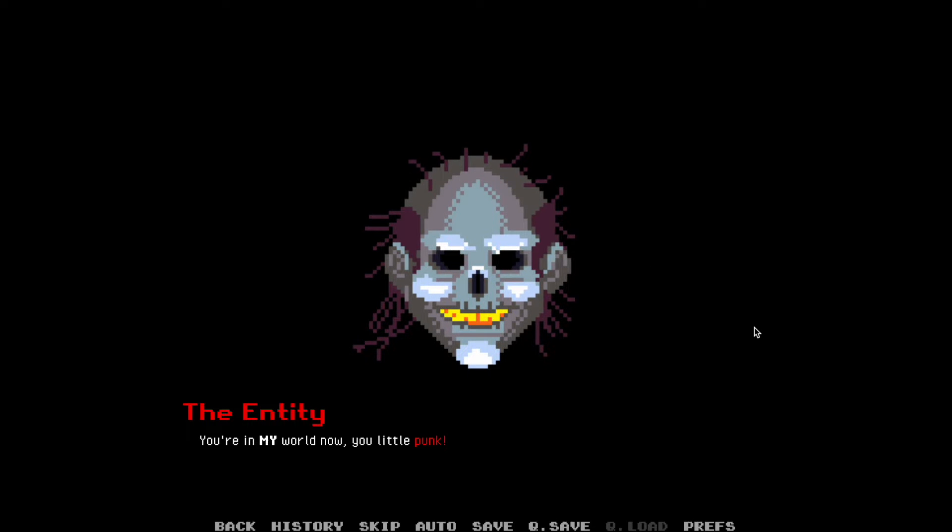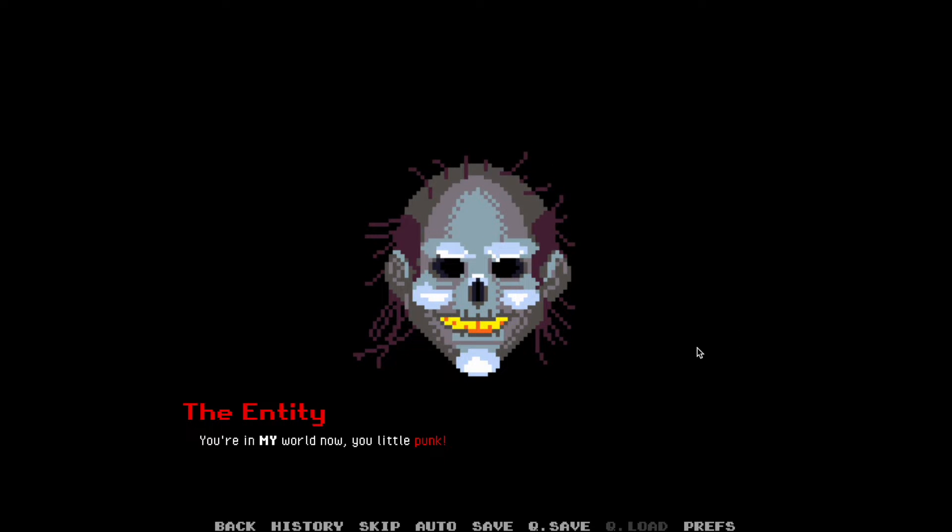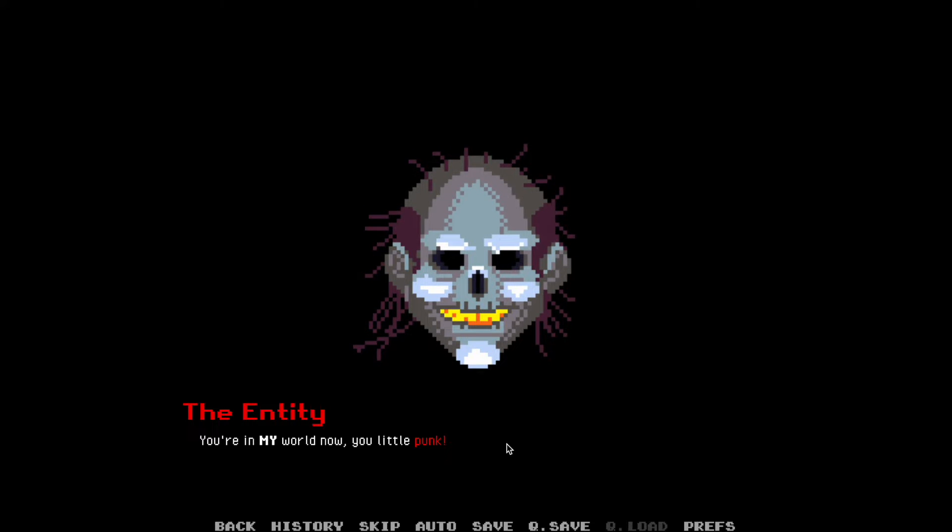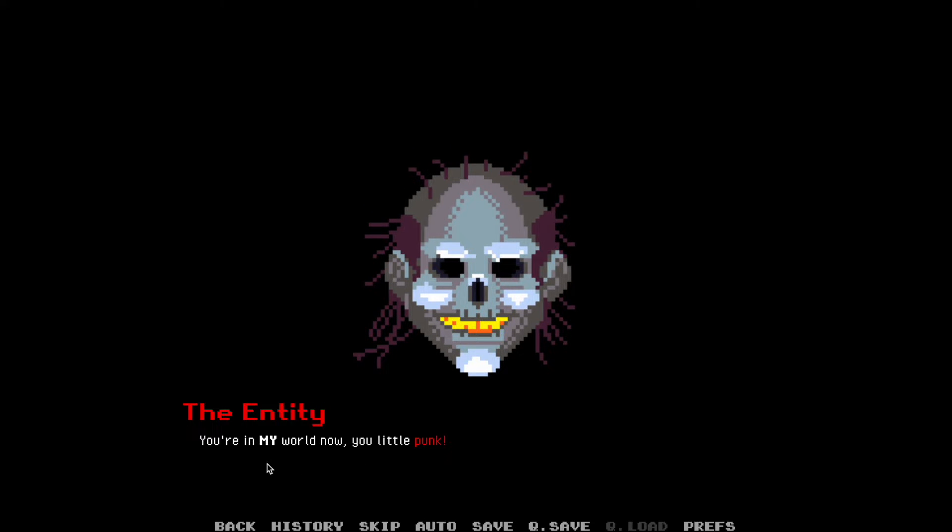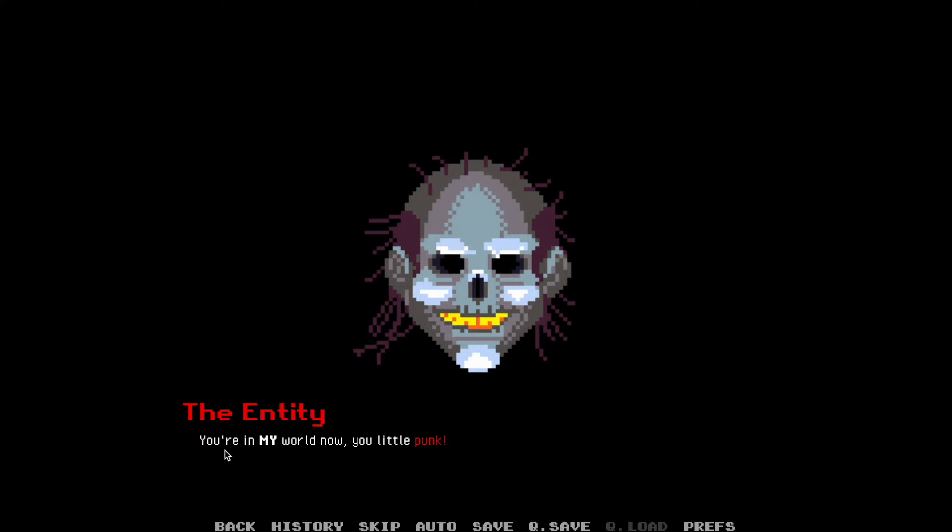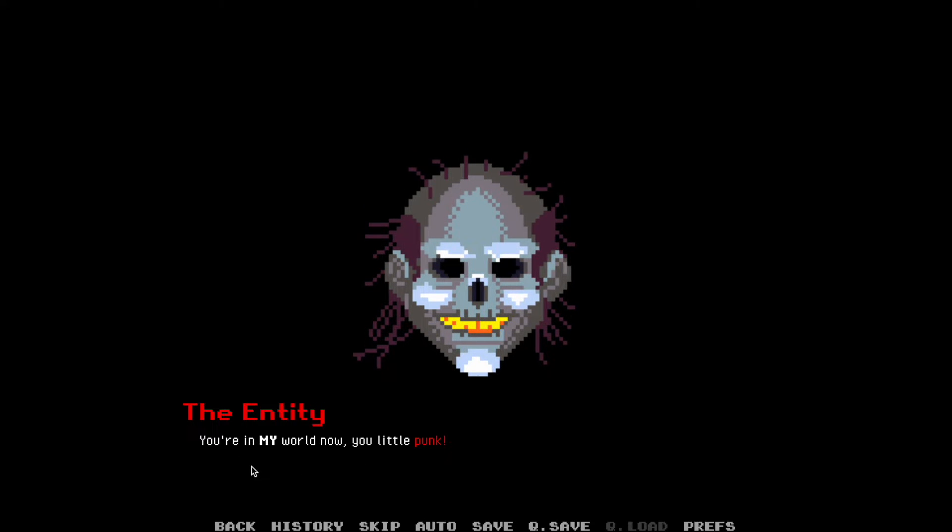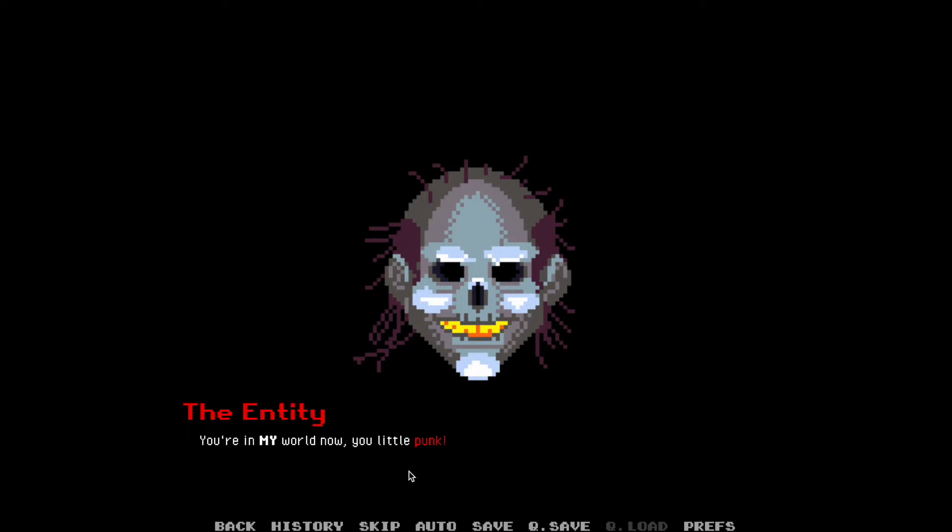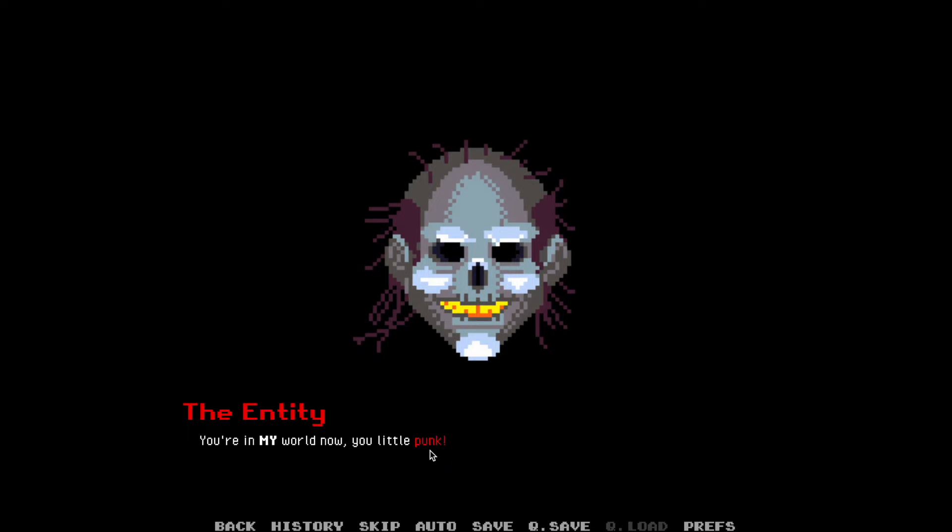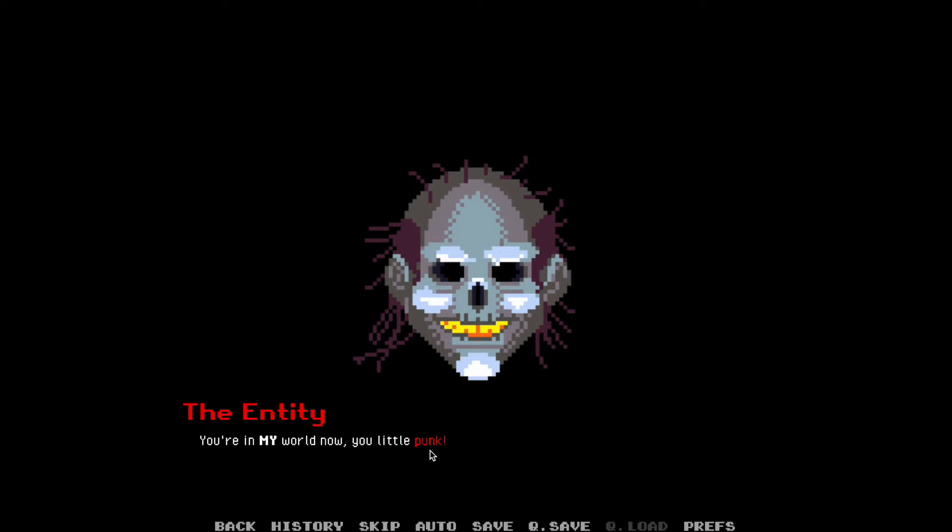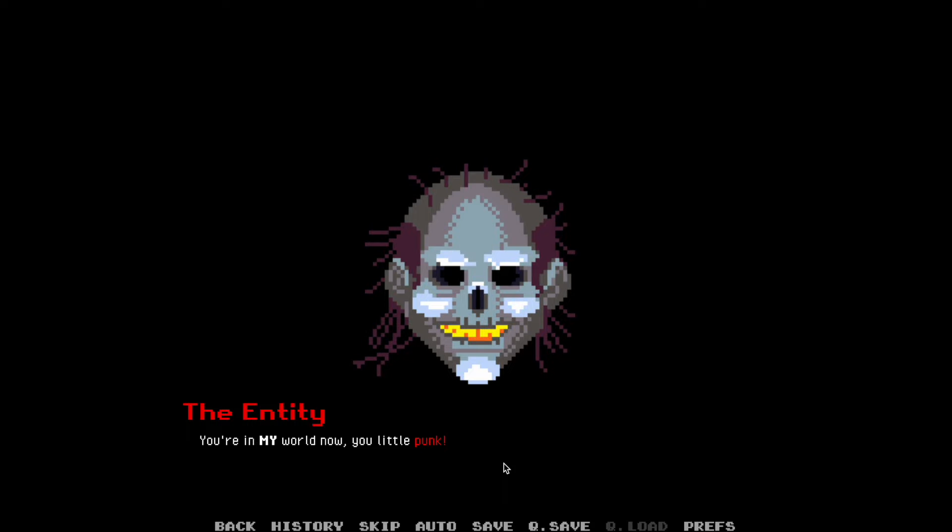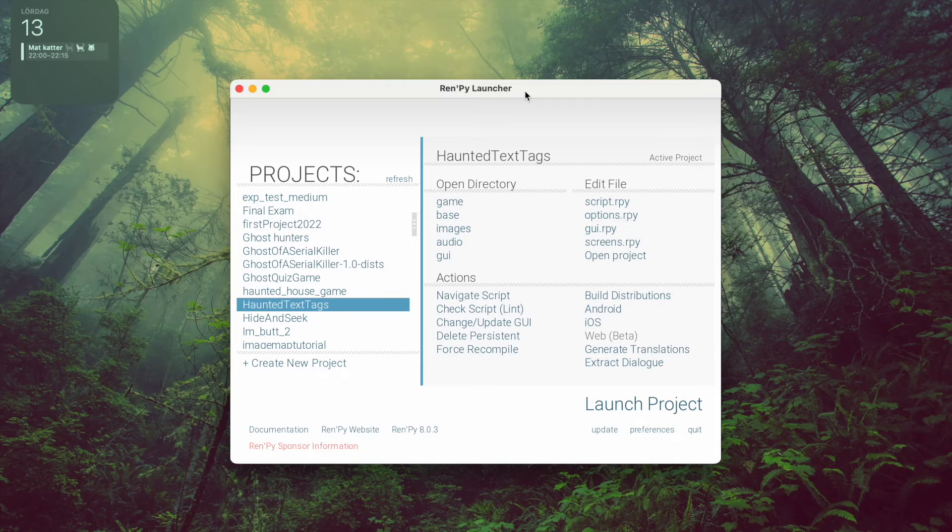Before we start coding, I just wanted to show you this example of what I mean when I say style text in RenPy. As you can see here, here's ordinary text, and here we have some bold text, and here we have some red colored text. And now we're gonna check out how we created these effects in RenPy.